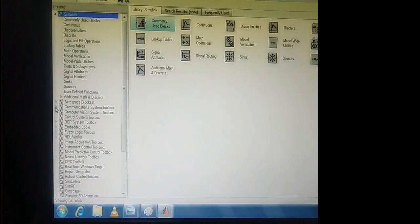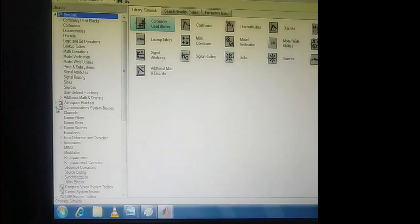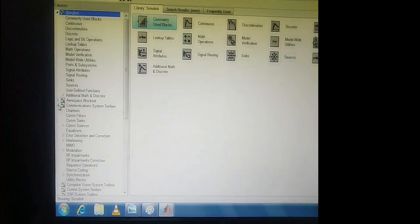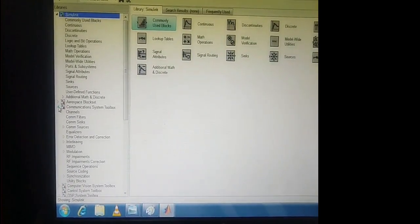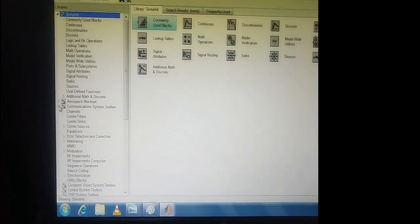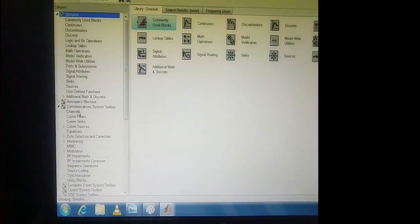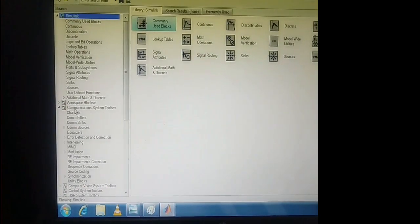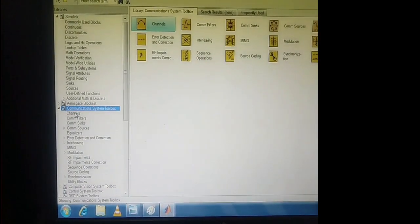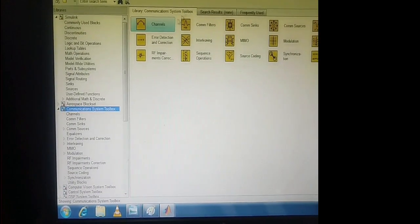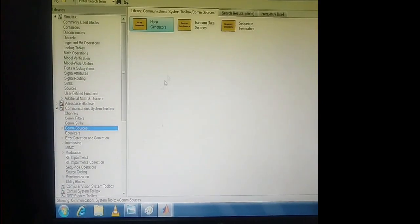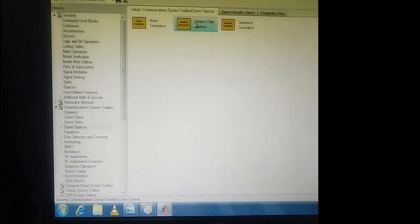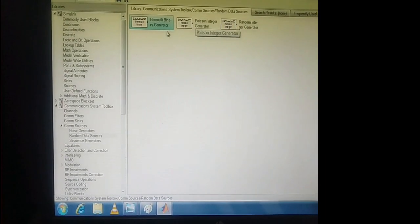In Communication System Toolbox, just expand it. The first component we need is a Bernoulli Binary Source. In Communication System Toolbox, under Channels, then Communication Sources, then Random Data Sources, you can find the Bernoulli Binary Generator.